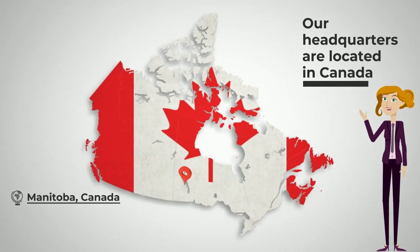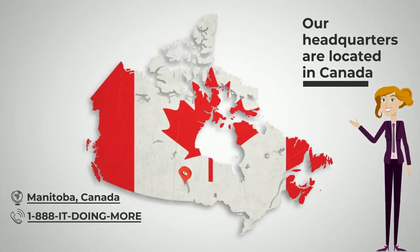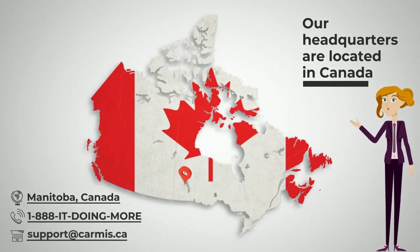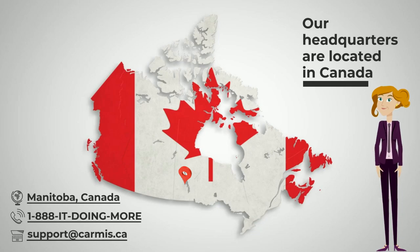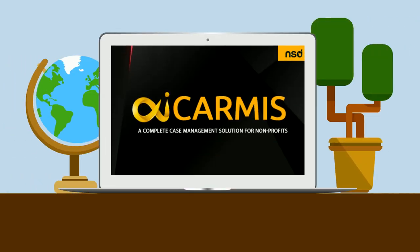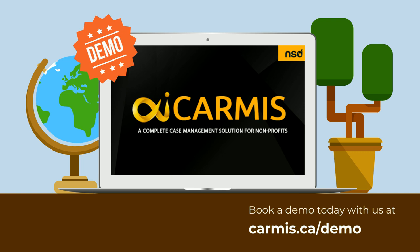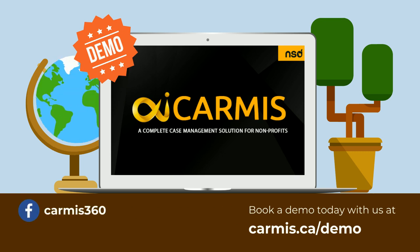Karmus is an advocate of IT doing more for non-profits and women in technology. Visit us today at www.karmus.ca to book a demo for your agency.